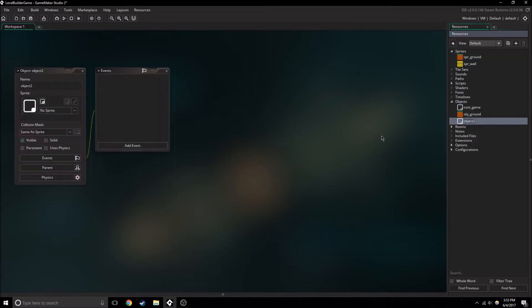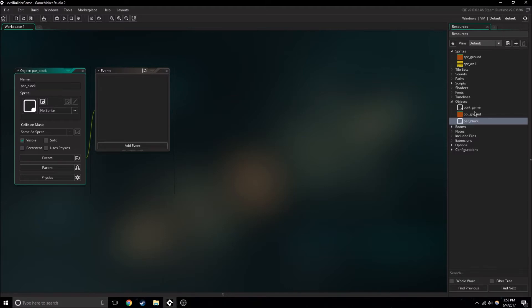So now what we need to do is create a new object. This is actually going to be a parent object, and it will be parent_block. A parent object is really just an object that's above other objects — it's like the parent of other objects — so it's going to be the parent to all the blocks.